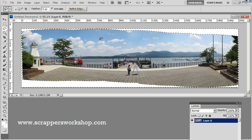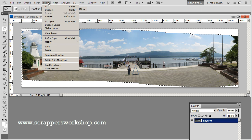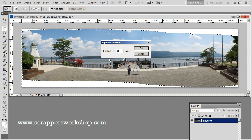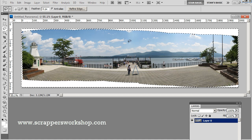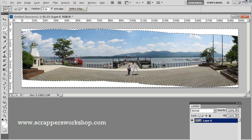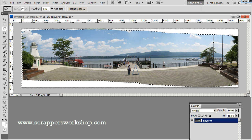Now for Content Aware Fill to work, it needs a little bit to chew on to get started, so I'm going to go to Select > Modify and expand my selection just a little bit — by just two pixels. As you can see, that's moved my marching ants into the picture a little bit so it has just a little bit to start working on. I picked up a couple of white areas back in my picture, so I'll get rid of those — it doesn't have to be perfect.